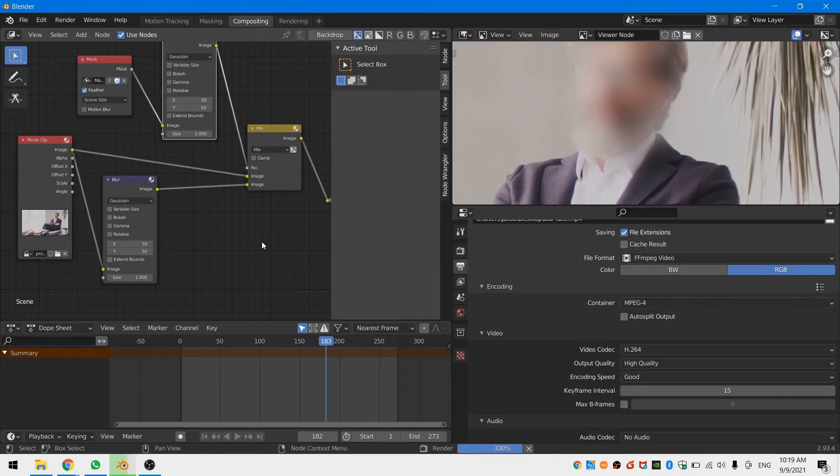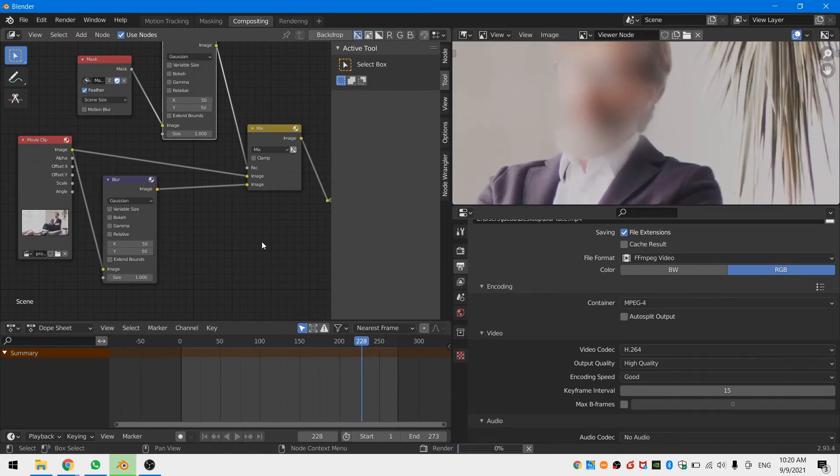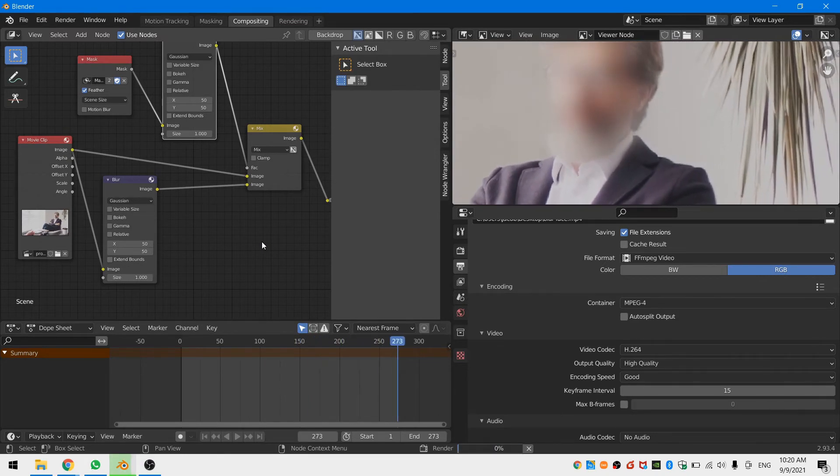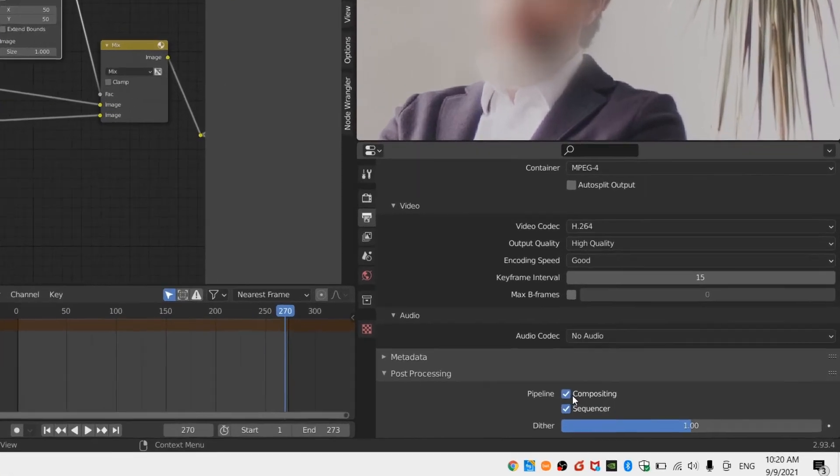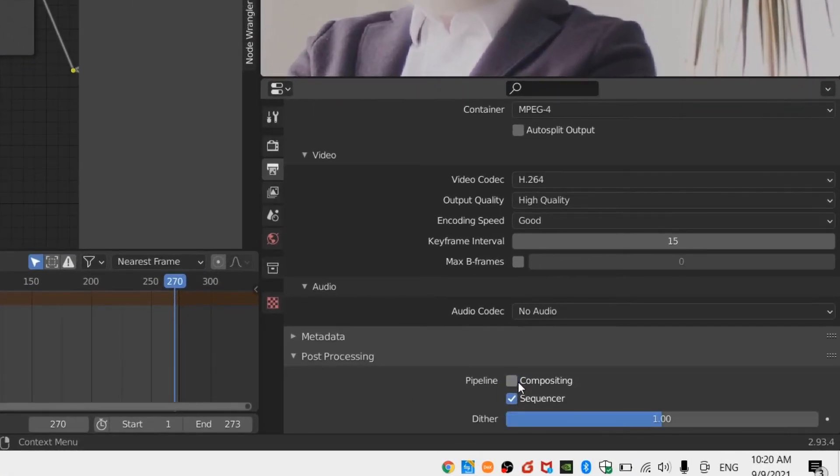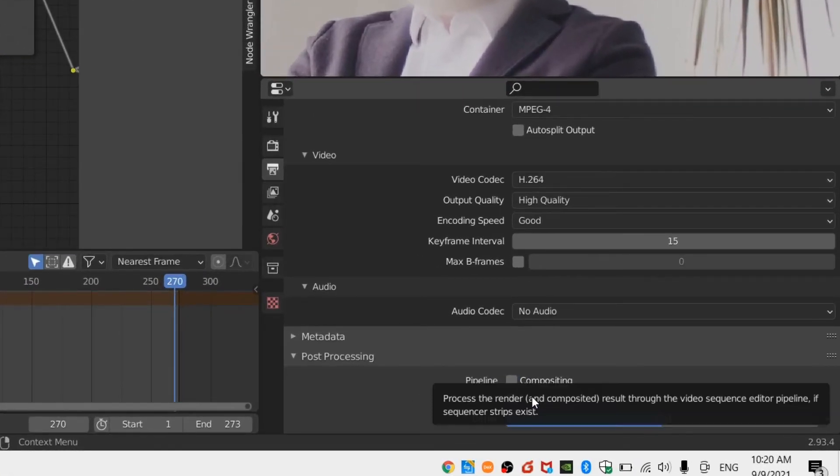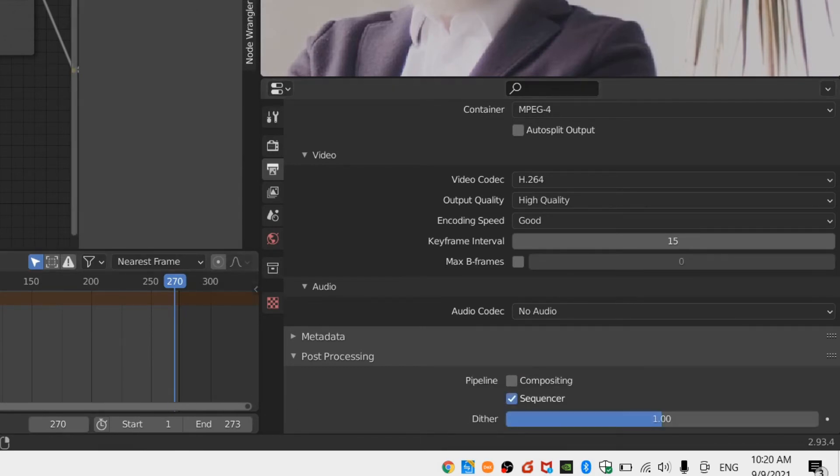Now let's use the VSE to blur the face of the actor. First head down to the processing drop-down menu located in the output properties tab of the properties window and uncheck compositing. This will ensure that we are using the VSE to export and not the compositor.